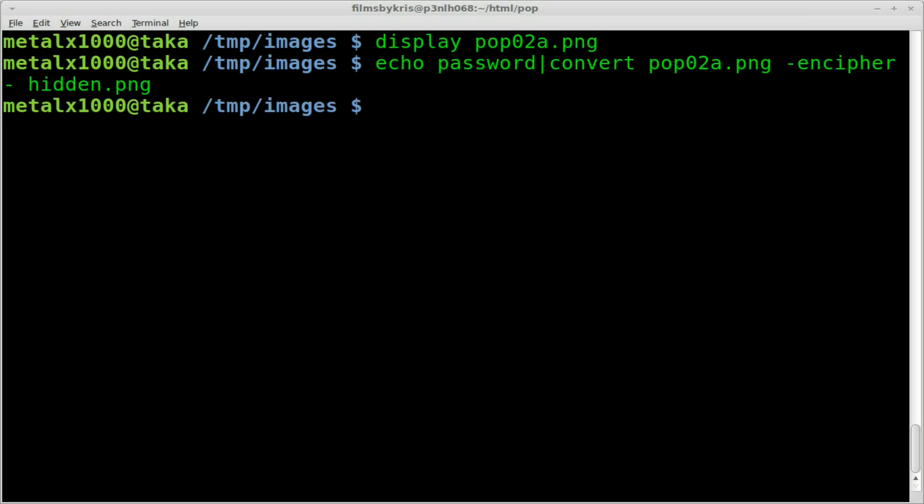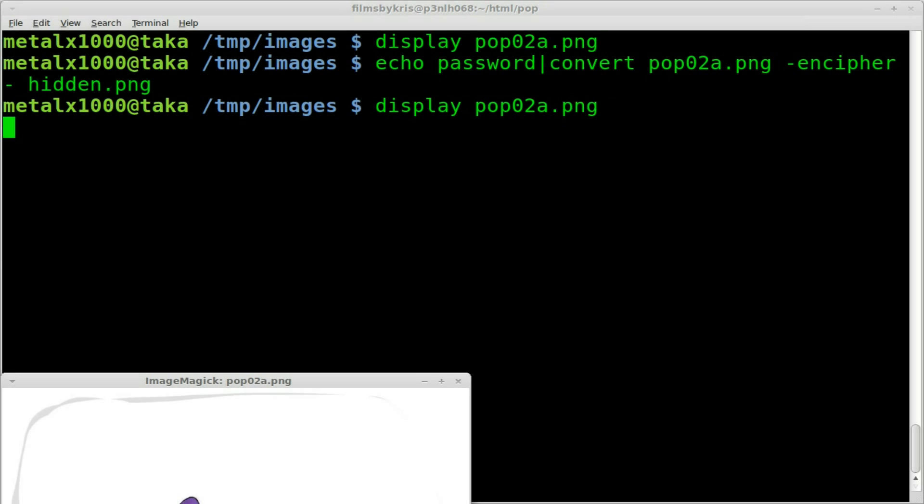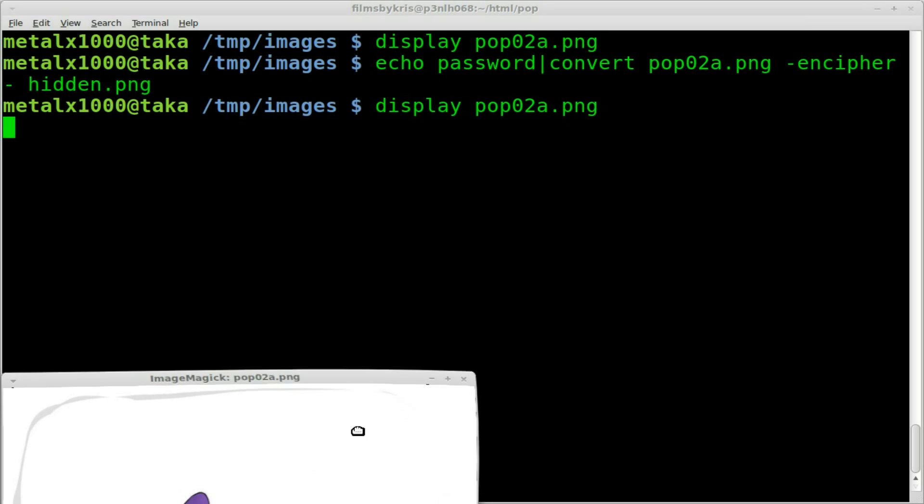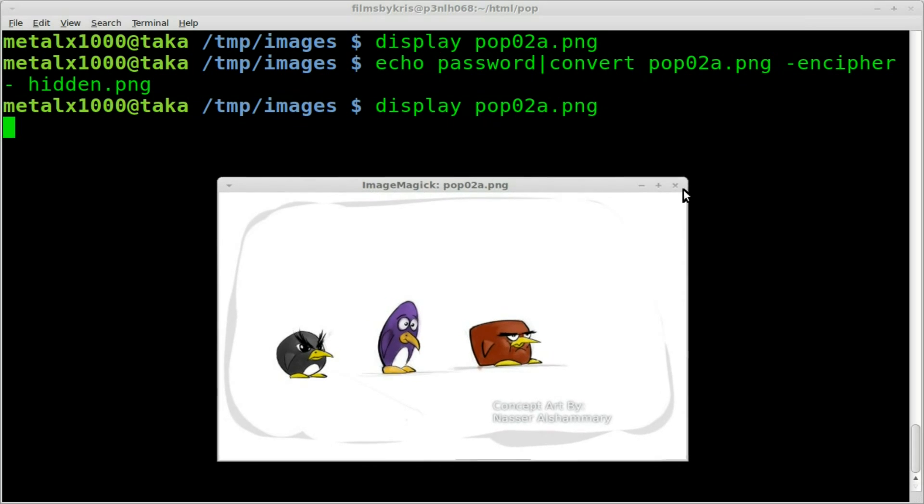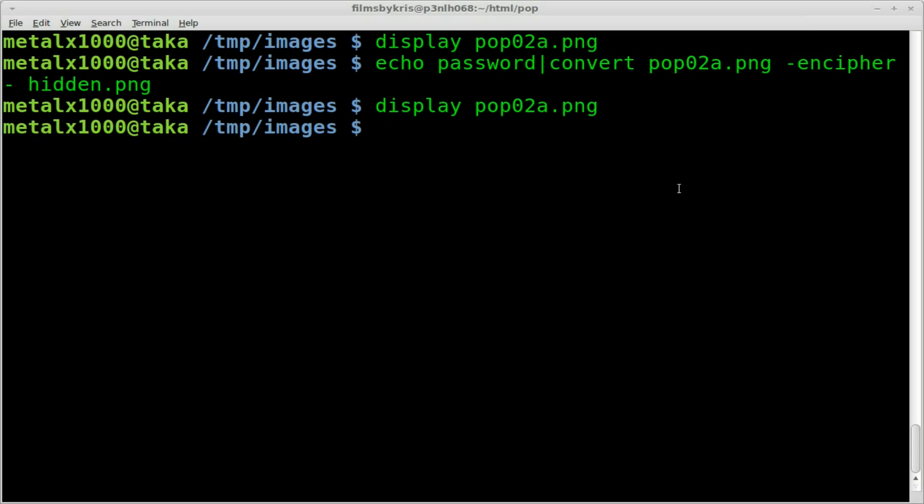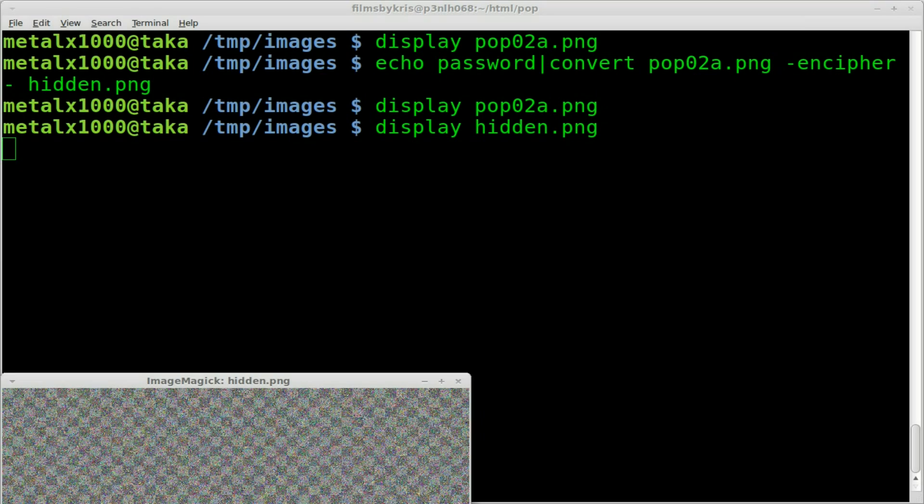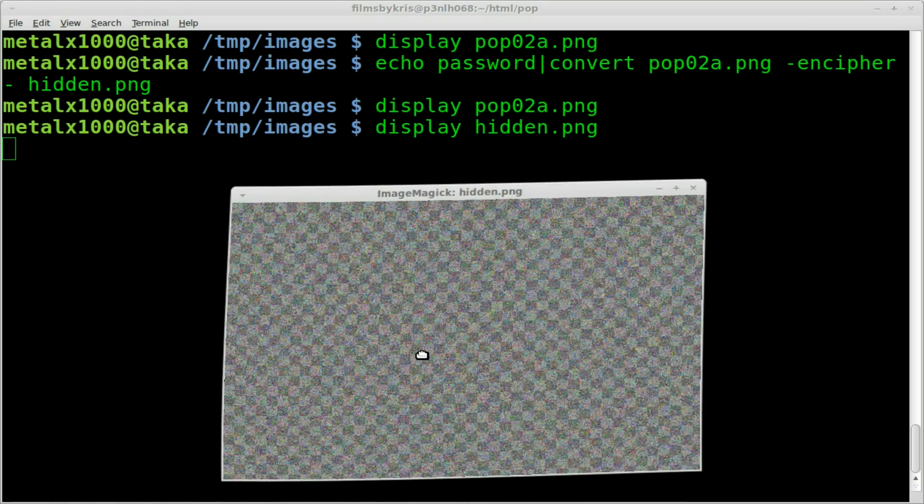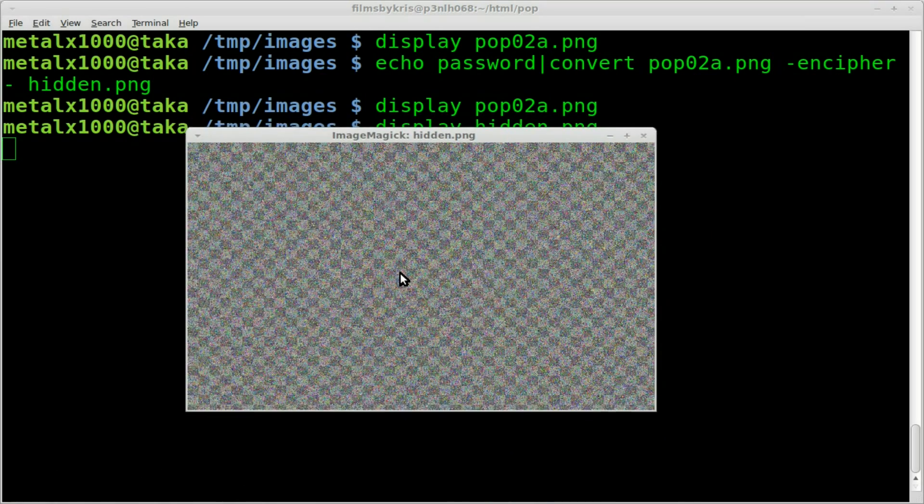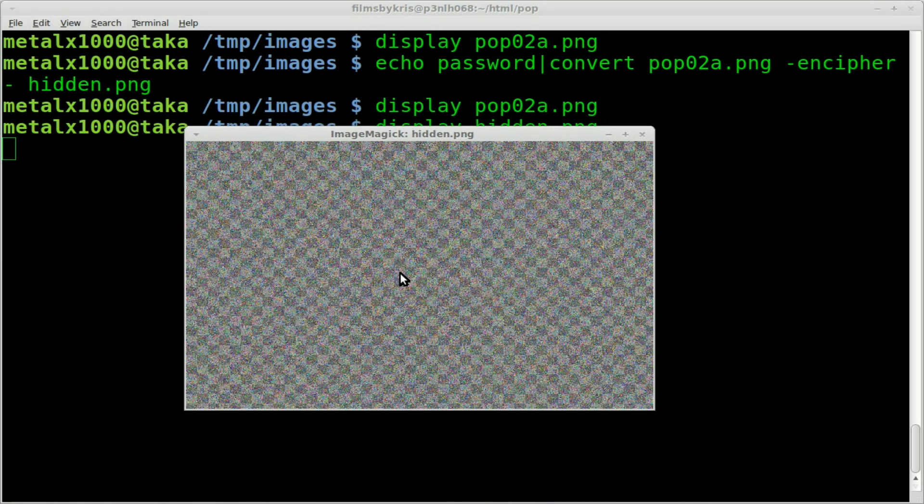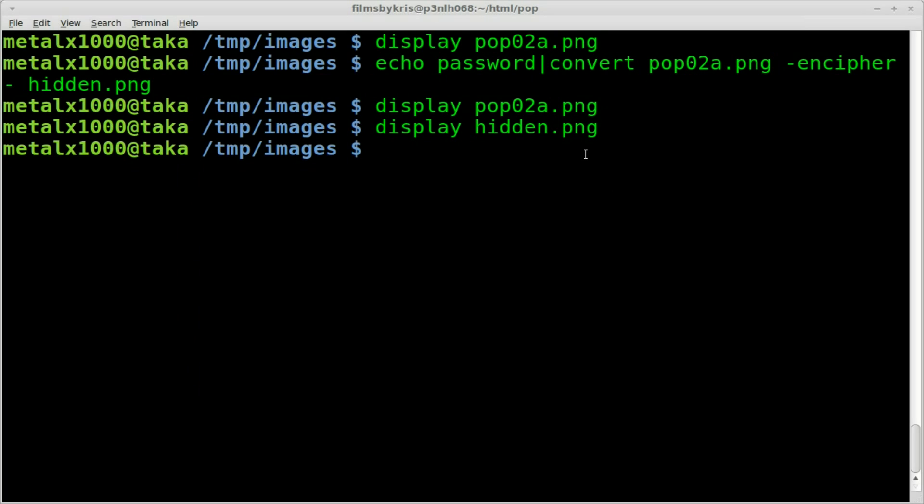And I'll hit enter. Didn't take very long. Now we still have our original image here, so I can display that. But if I try to display our new image, which is the same image just encrypted, hidden.png, we just get a bunch of random little dots with a transparent background. But our image is still in there, we just need the password to see it.